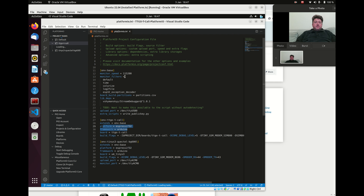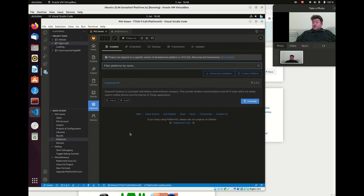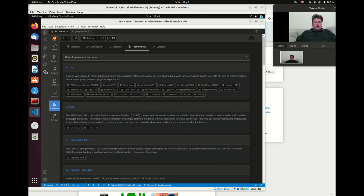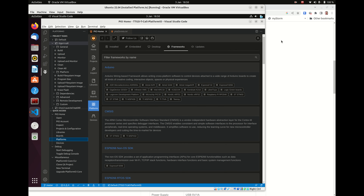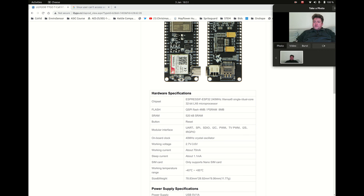If we go to Platforms in PIO Home we can now see Espressif32 support has been automatically pulled in as a dependency, which is nice. The frameworks are also downloading in the background. I'm going to take a short break while it finishes — it might take another minute or two. And now it's loaded up.